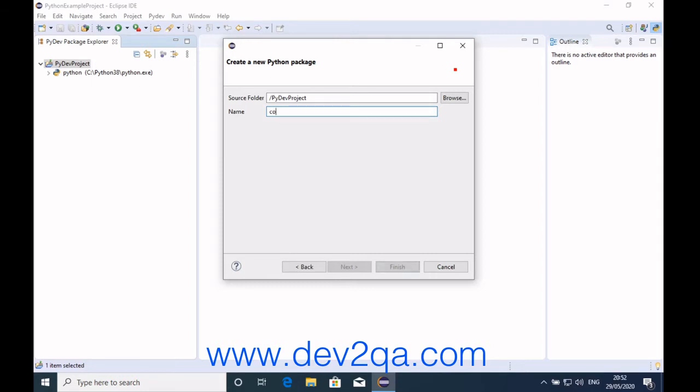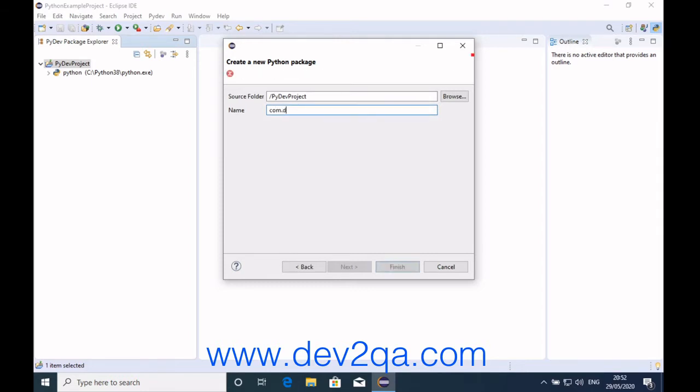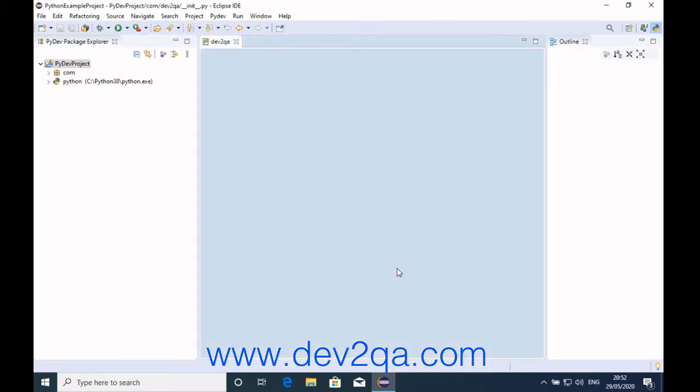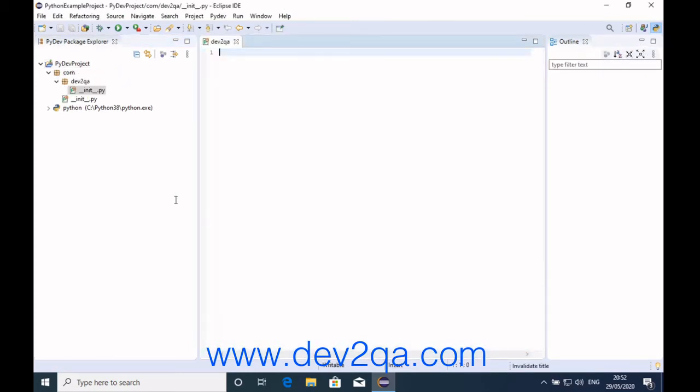Name it com.dev2qa and click Finish. This is the Python package that has been created. You can see the init.py file.